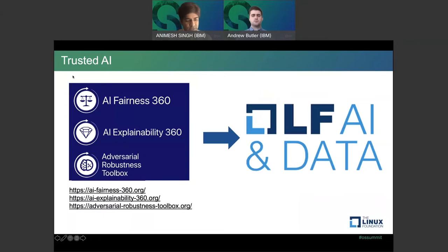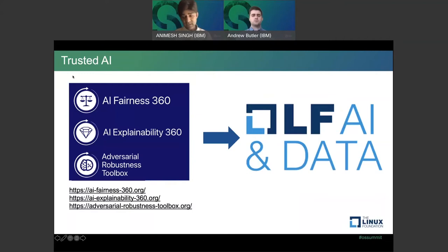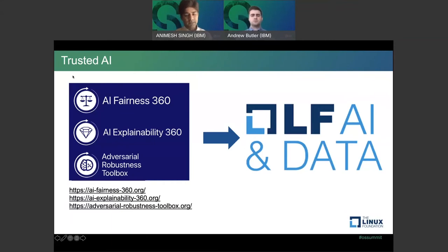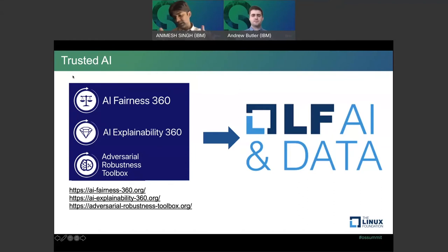When we started these projects, first came research papers, then open source code — but open source alone isn't enough. We moved them into open governance so that not a single vendor, including IBM, controls these projects. We wanted them developed collaboratively with the community. What better way than moving to a neutral foundation? So we joined forces with Linux Foundation AI and Data, donated these projects there, and they've been growing rapidly with community participation under neutral licensing and governance.